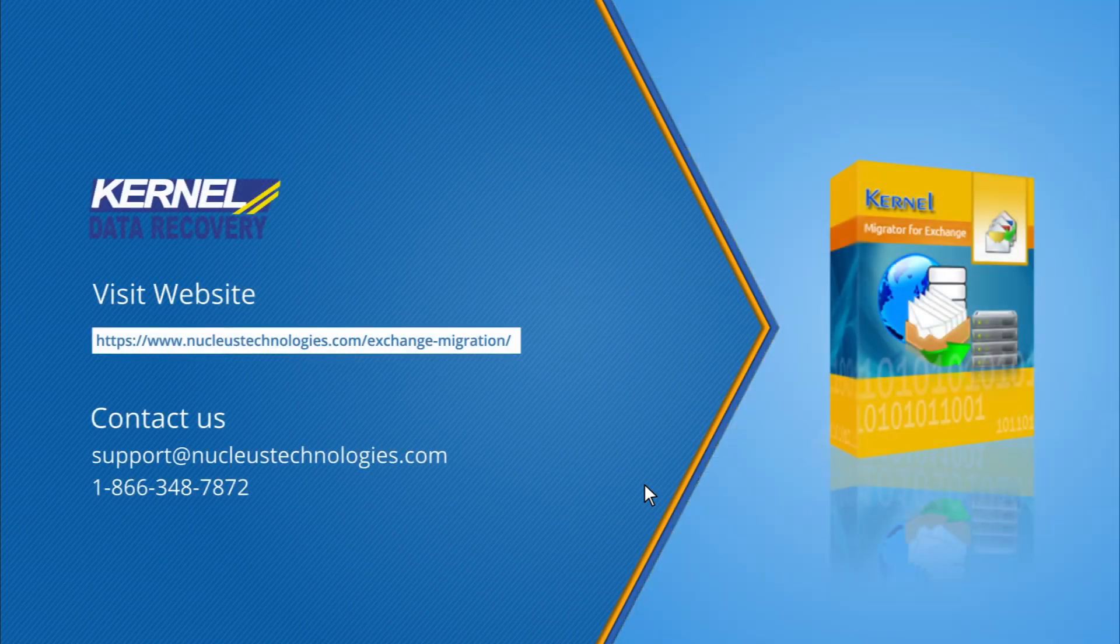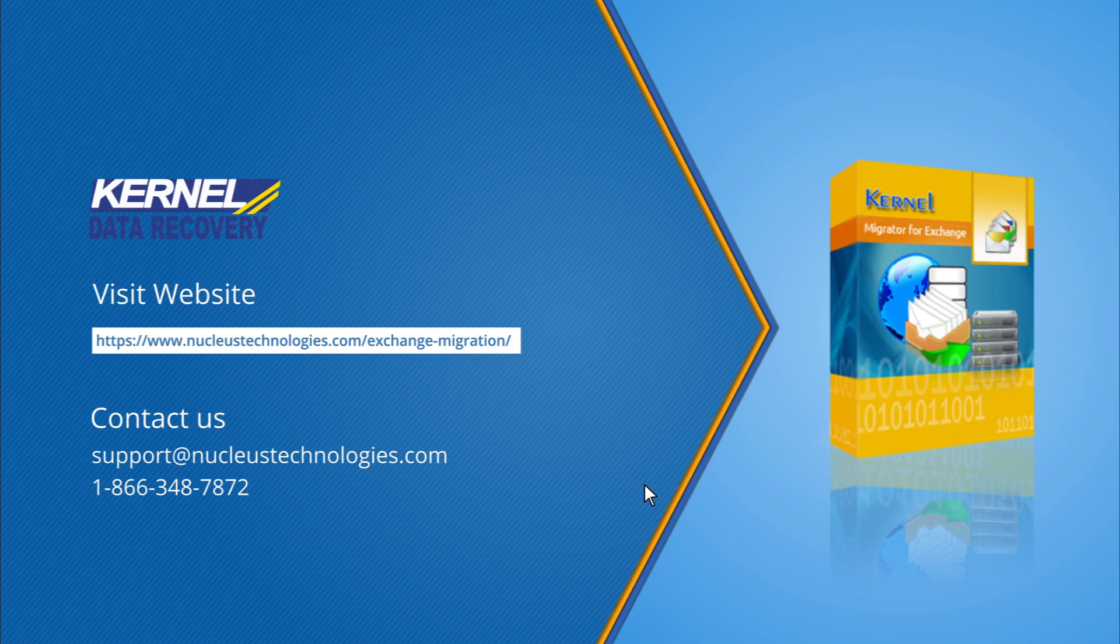To know more about the software, please visit the given link. Also please subscribe to our channel and click the bell icon to get instant notification whenever our videos are released.